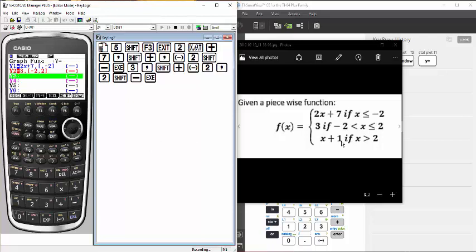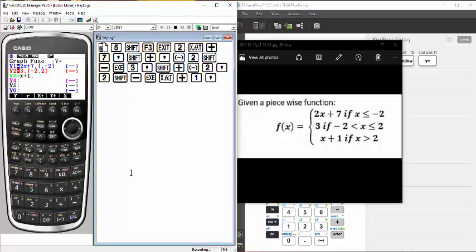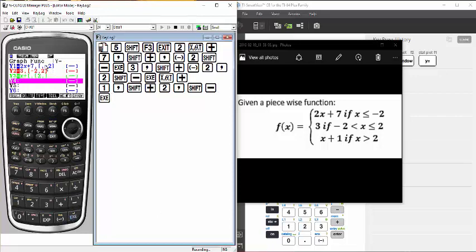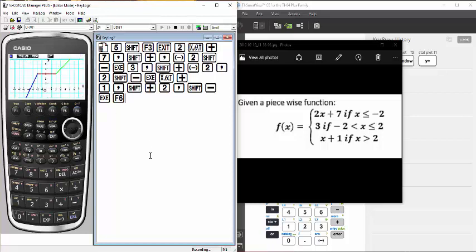Now the last one: we have x plus 1. I enter x plus 1, and this time x is greater than 2, so we enter that condition first, then a comma. There's no upper bound, so we don't put any number and simply close the condition and hit execute. I've now entered all three parts of the piecewise function, and I'm ready to graph. That's draw, which is under F6. When I hit F6, there is the graph of my piecewise function. That's how you do it on the Casio Prizm.